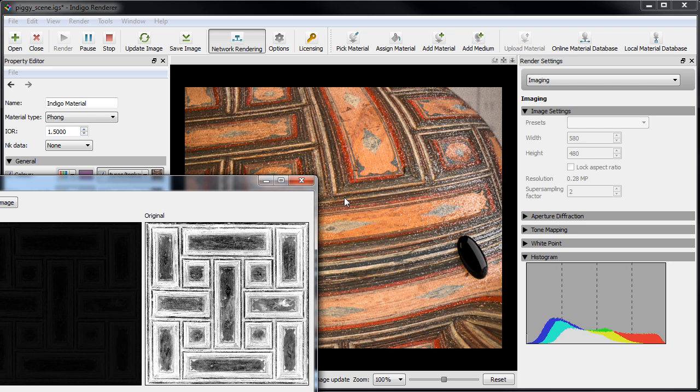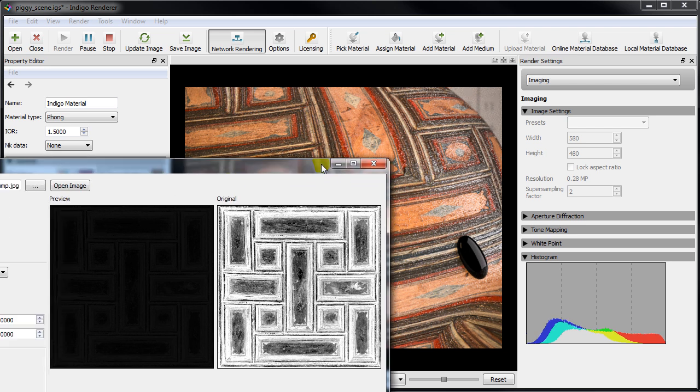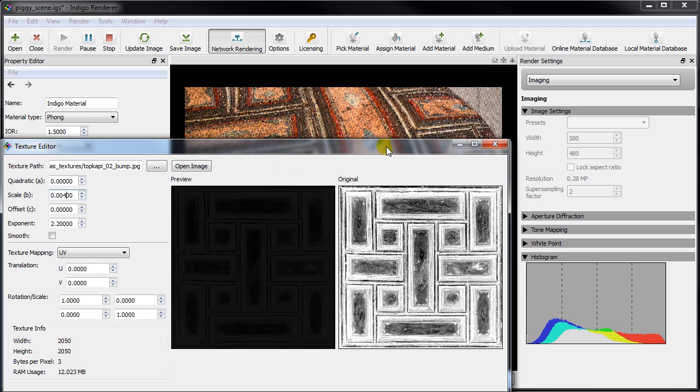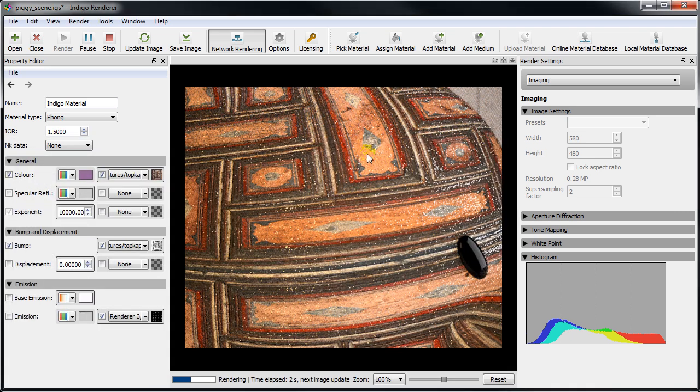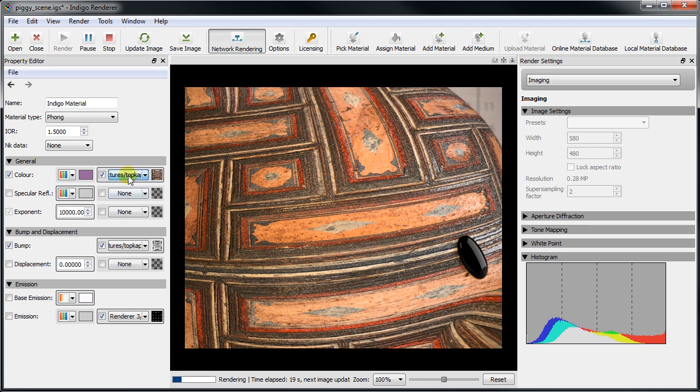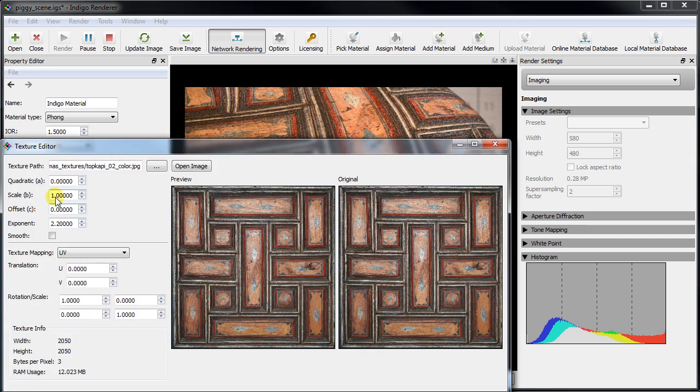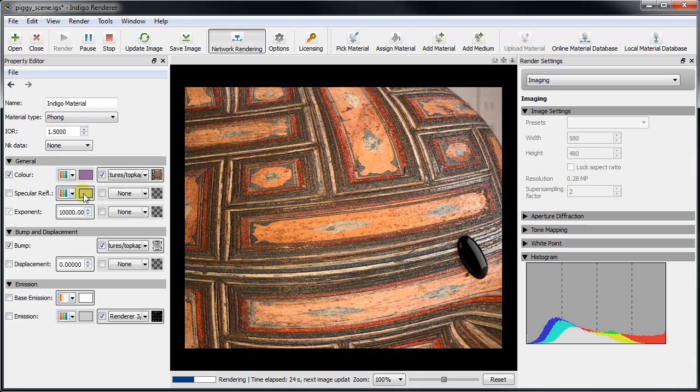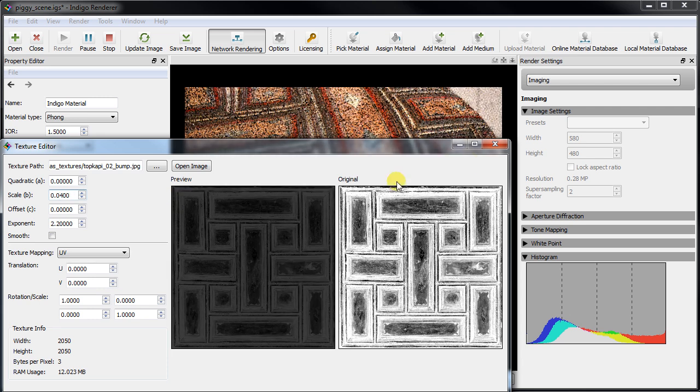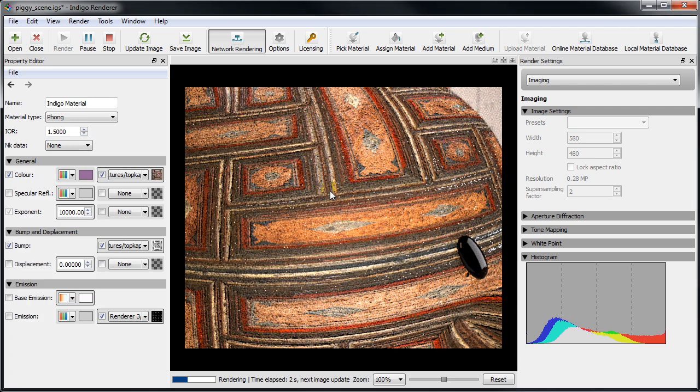This maximum bump strength is specified in the texture editor in the scale field. As we can see, increasing the bump scale beyond a certain point causes unrealistic darkening to appear. So it's quite important to keep these numbers realistic.